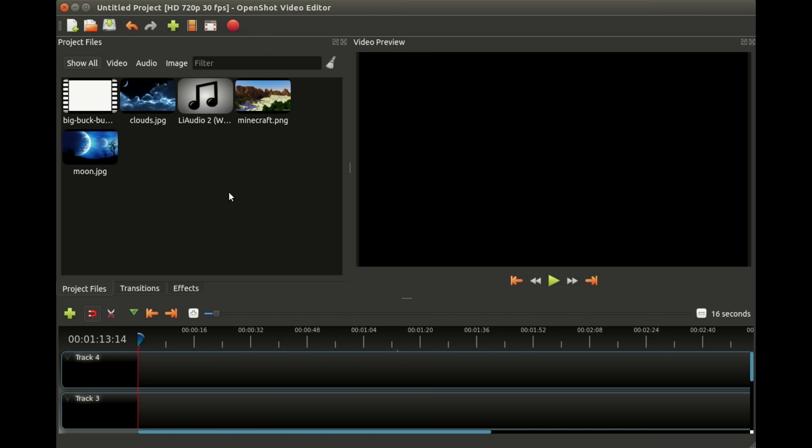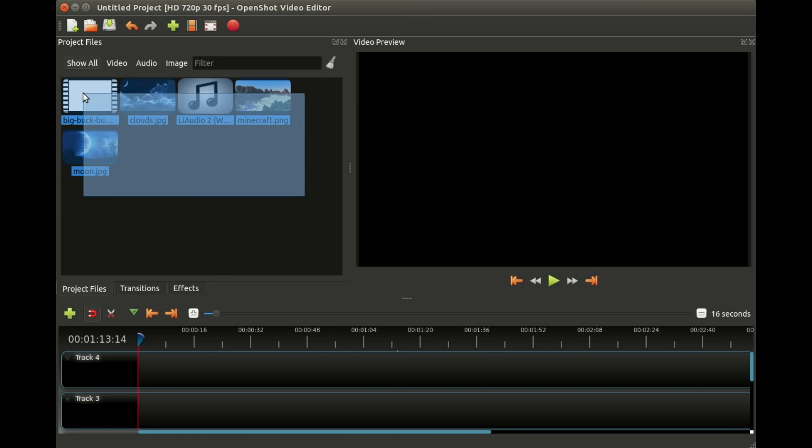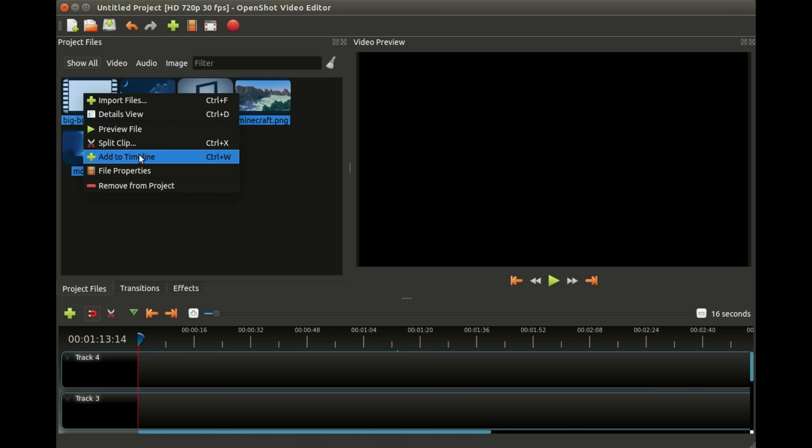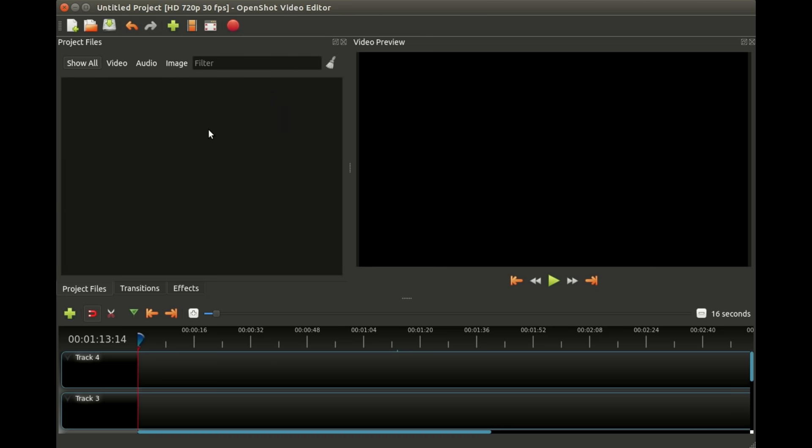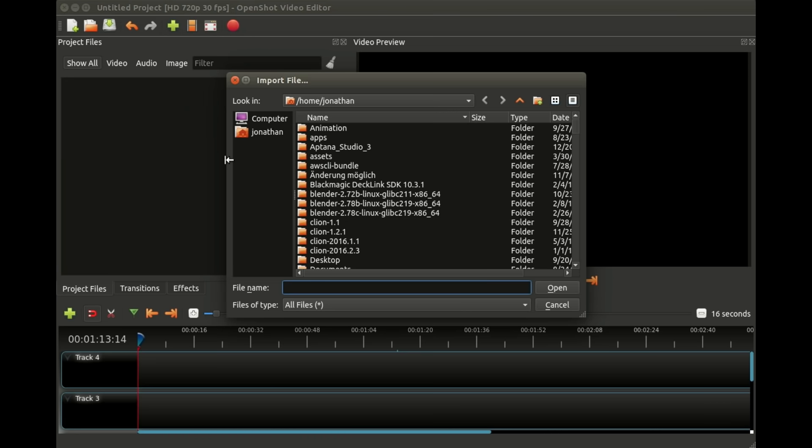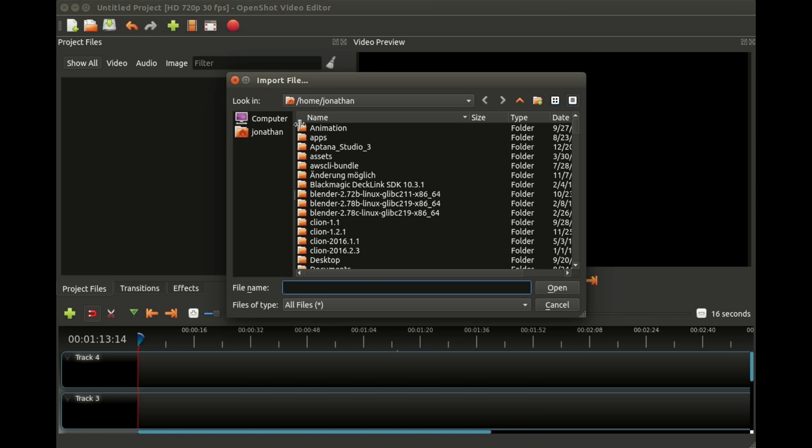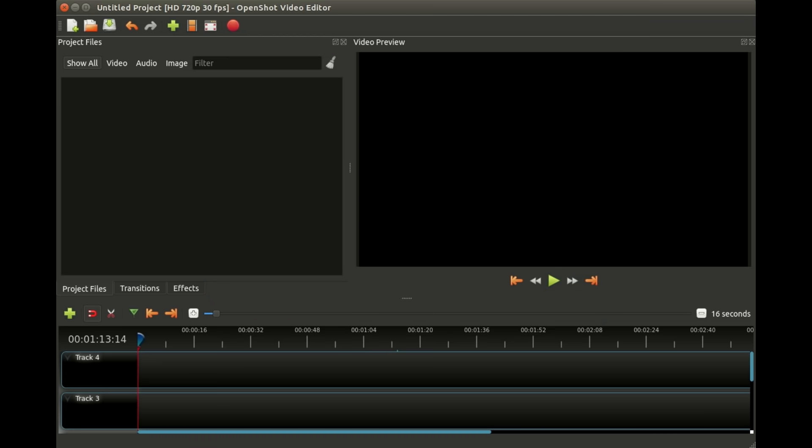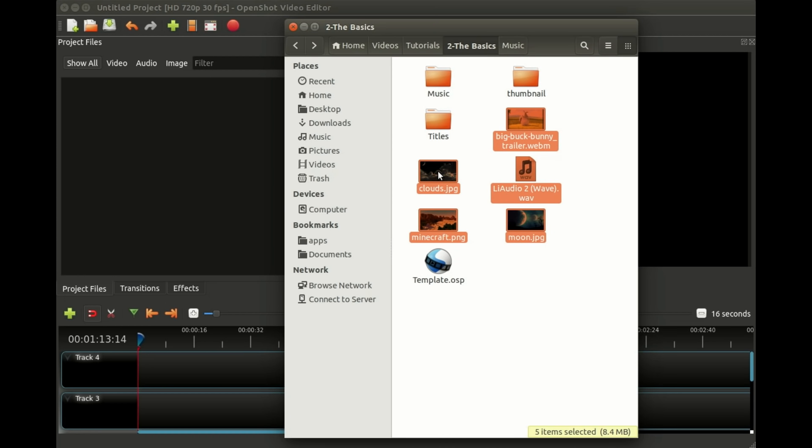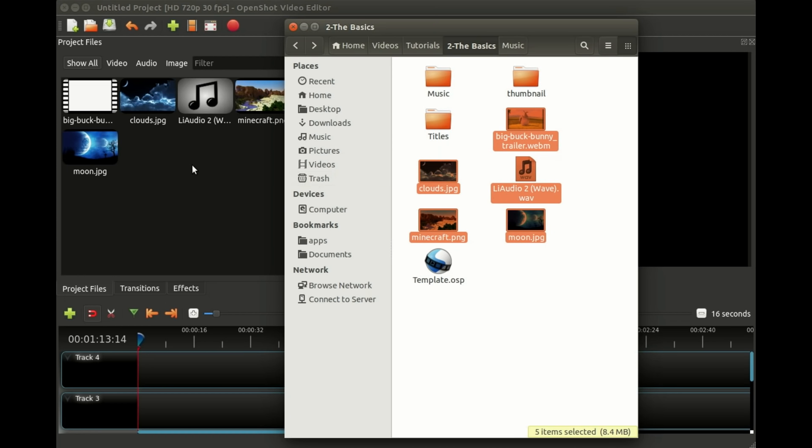Another way you can add files is by right-clicking and saying import, and even another way is to click the green plus sign and that brings up this little dialogue where you can select multiple files. But again, the easiest way is to just drag them in.